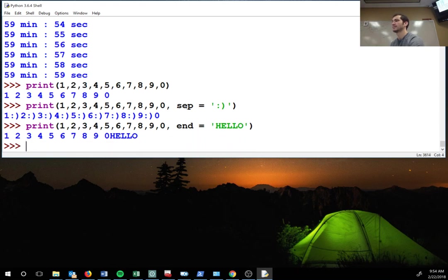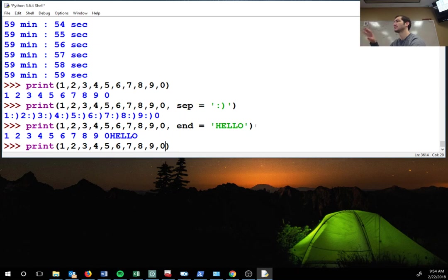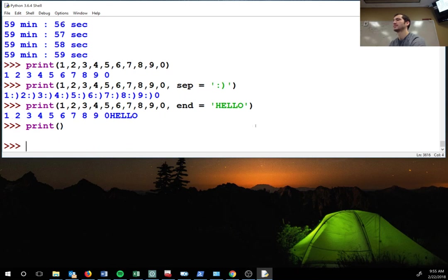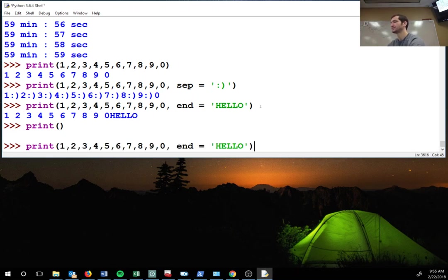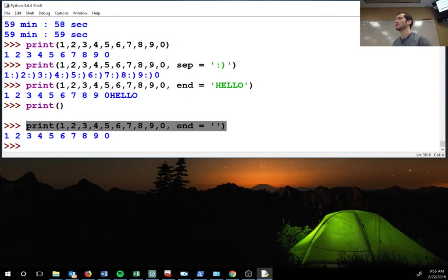And it ends it with this. So by default, if you do not put anything in end, it ends it with a backslash N for a new line, which is why if you have nothing in print, you just get a blank line because it defaults to that backslash N at the end of the print. So if you don't want that, you just put nothing there.